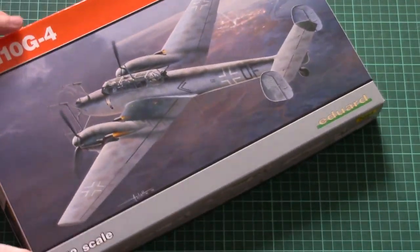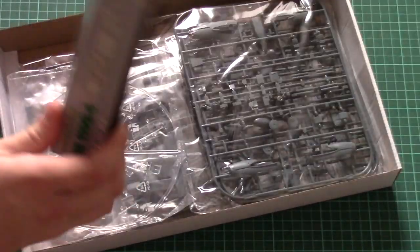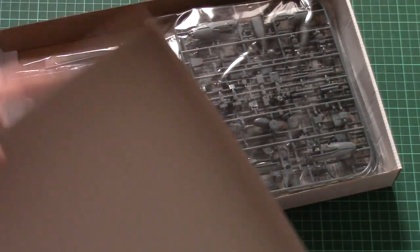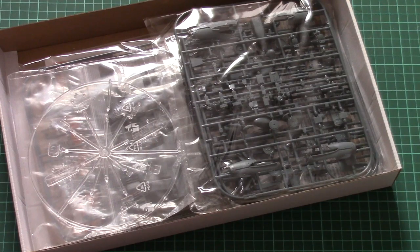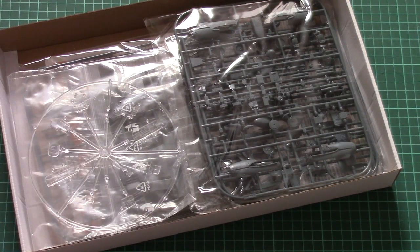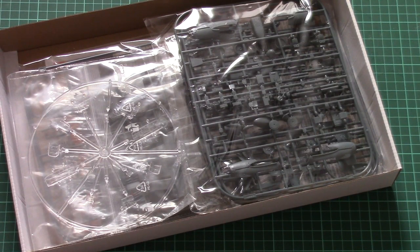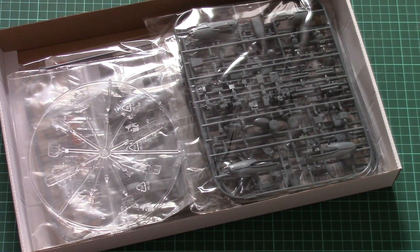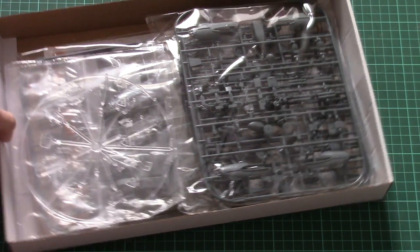This is a top-opening box, and that's what we have inside. As you can see, there are plenty of different sprues inside and we're going to check them one by one.